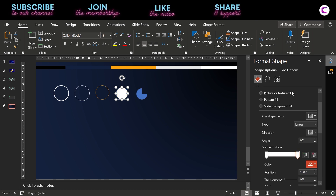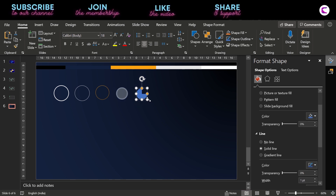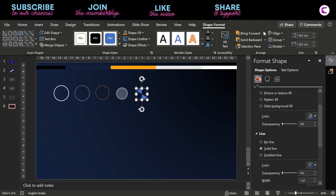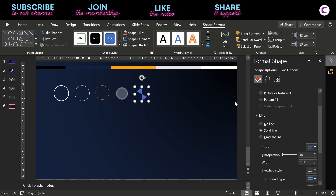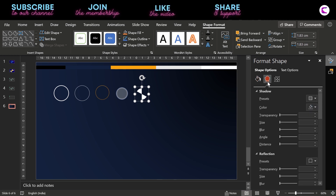In the first gradient stop, increase the transparency to 75%. Now comes the last shape — make it like a small pie, duplicate it, and place it opposite to create the rotor blades for the drone. We need four of these, so we will create one and duplicate it three more times. Fill white color on these blades.